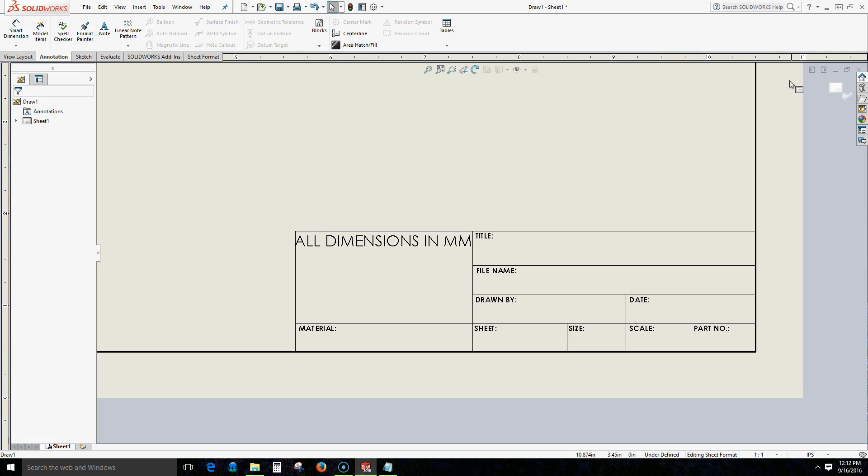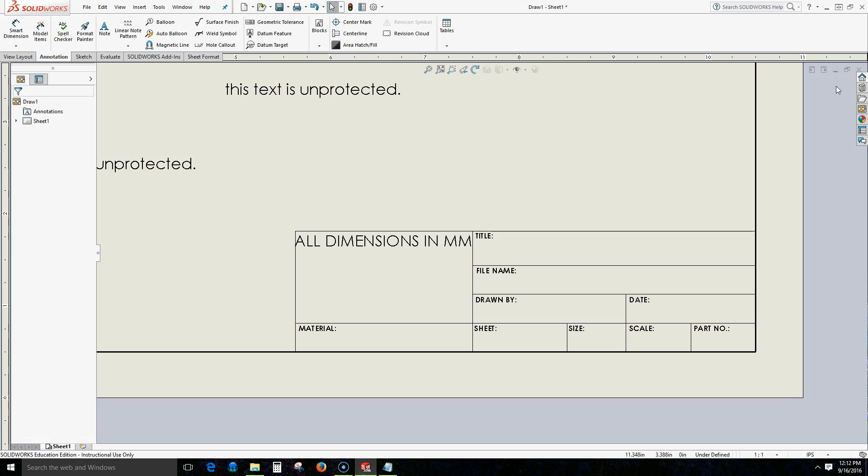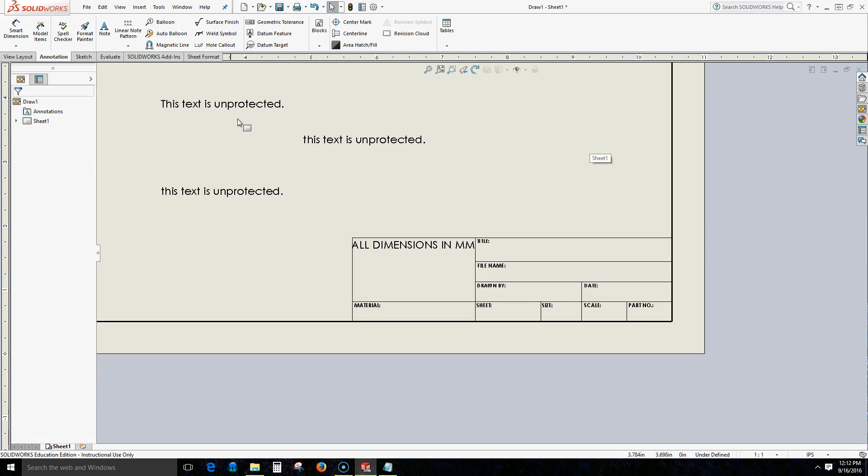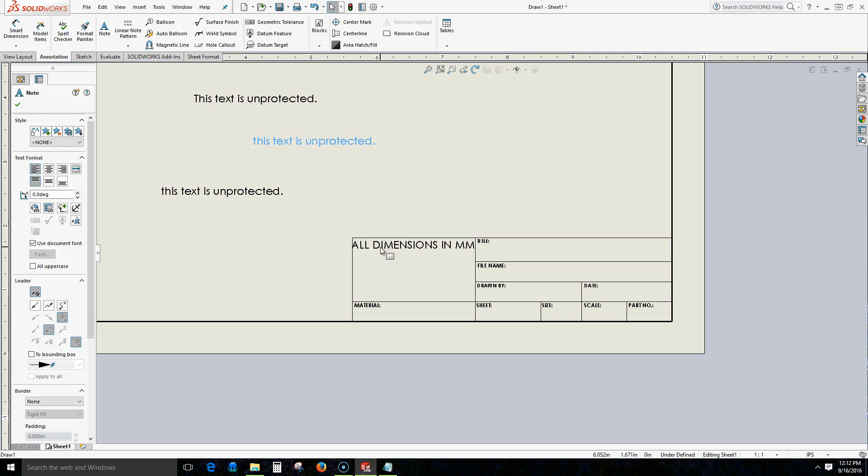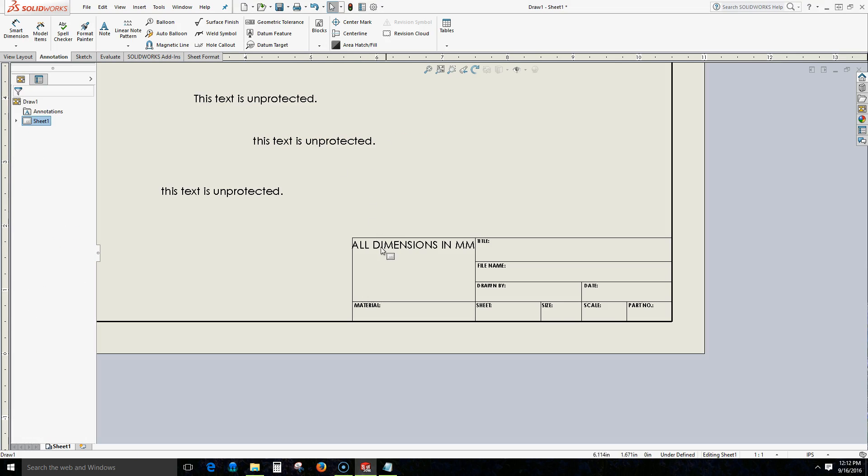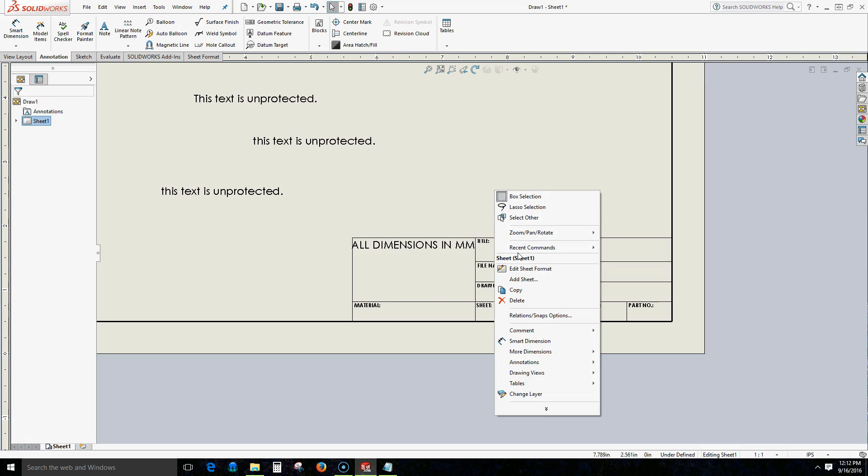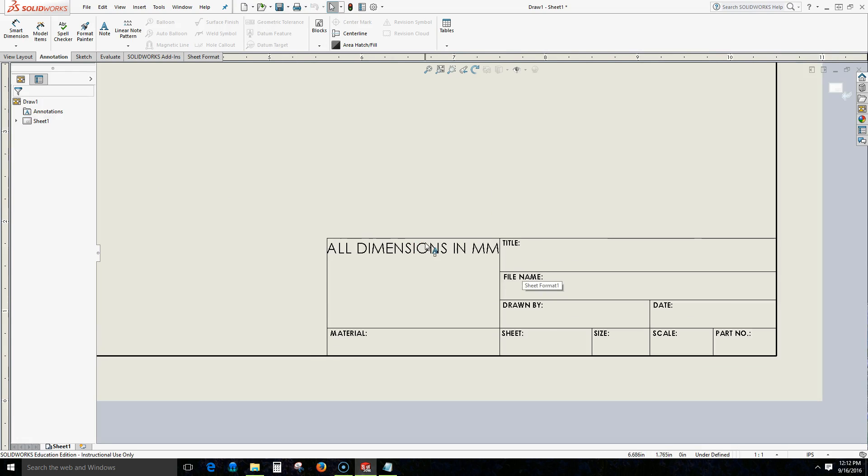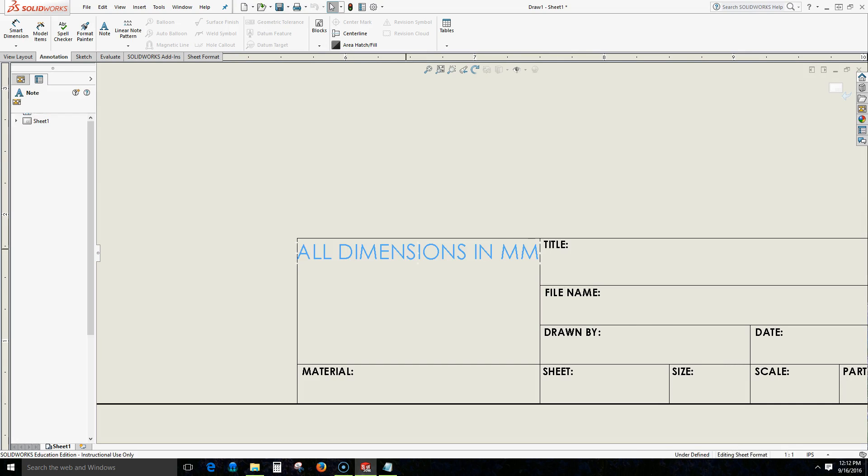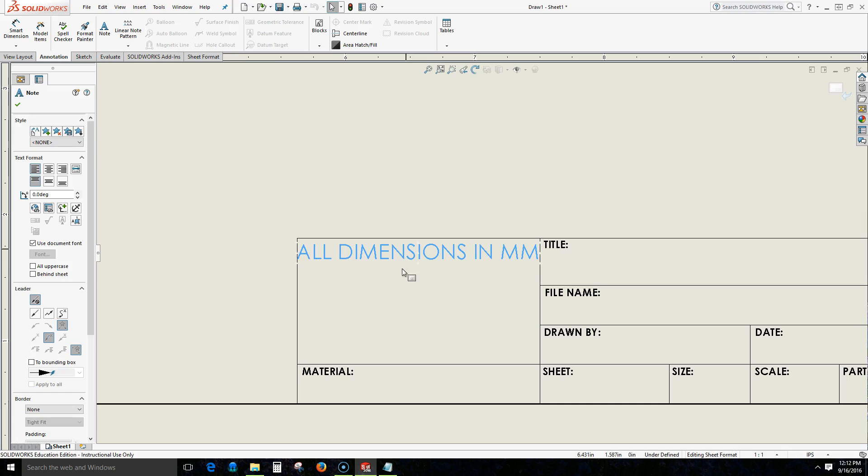When I exit my edit sheet format I can click this icon at the top right. And now notice that my original text is here, I'm able to move it around, but now I can't select my new text. To go back to edit the sheet format I right click, select edit sheet format, and now I'm able to select this text.